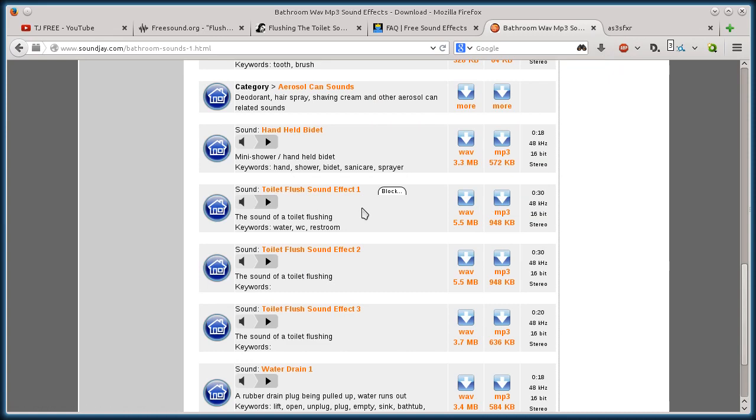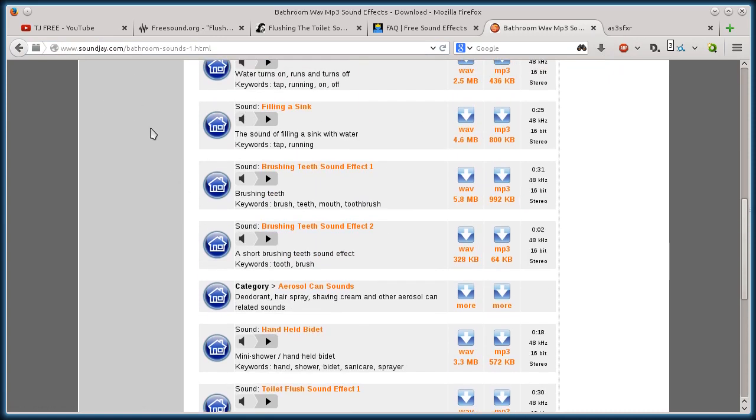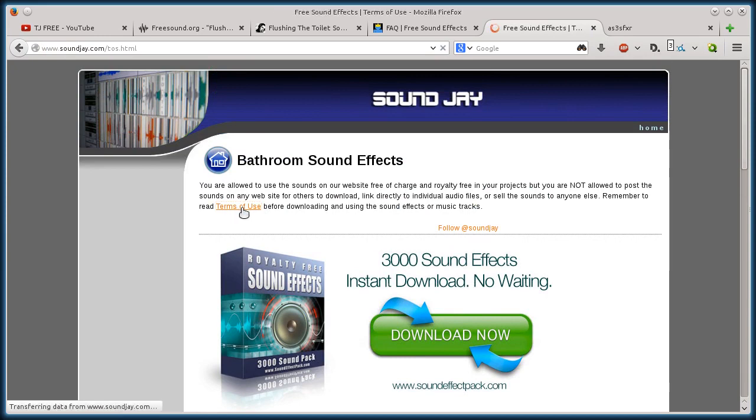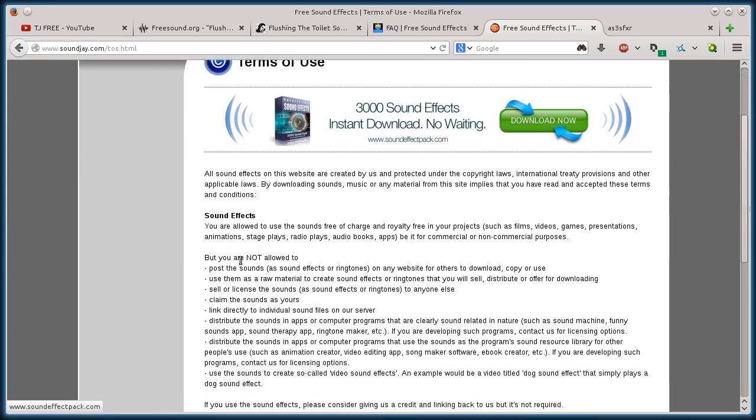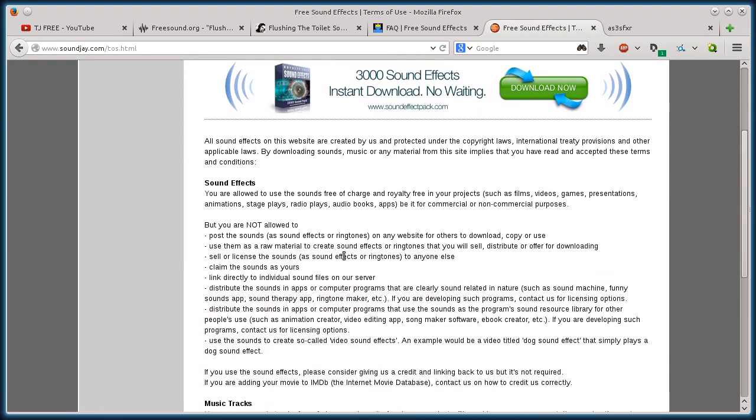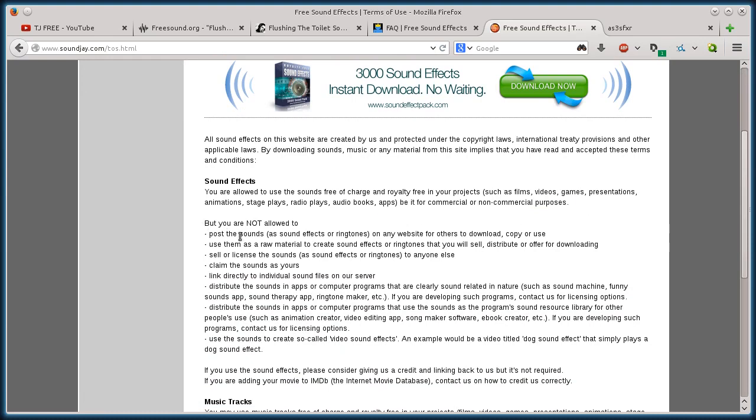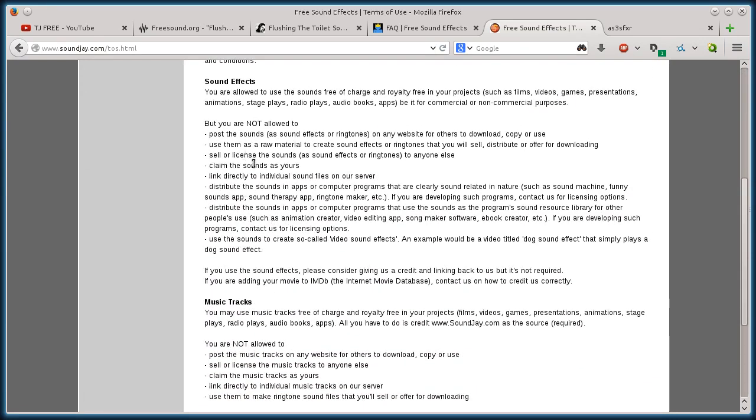This one I would need to provide attribution to soundj.com. And I know that because I can look in their terms of use. And it tells me what I can use it for. It says you can use this for commercial or non-commercial purposes. But things I can't do is claim it as my own sound or redistribute it somewhere like on the internet.